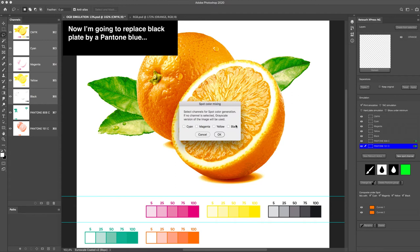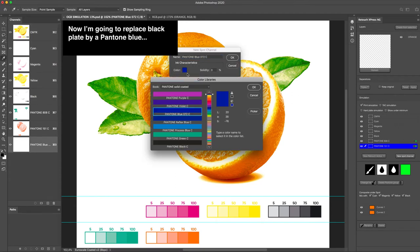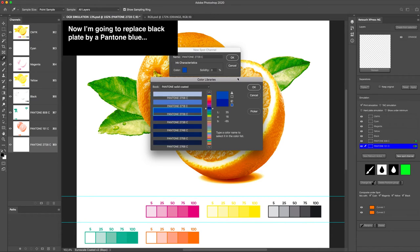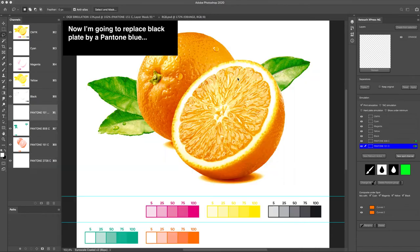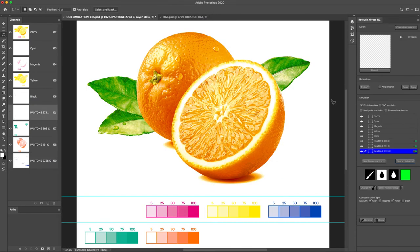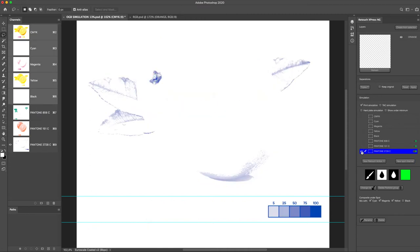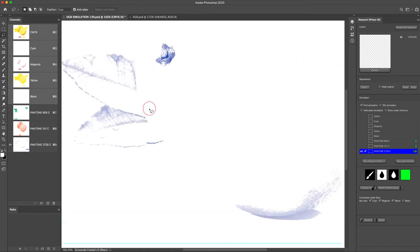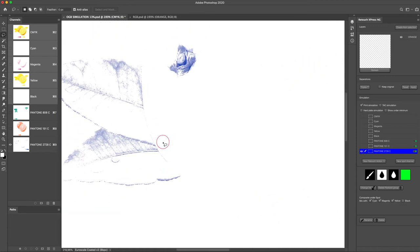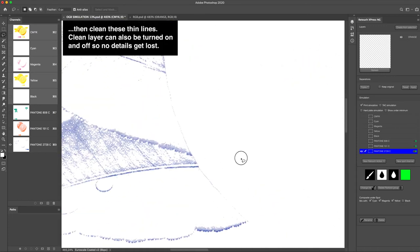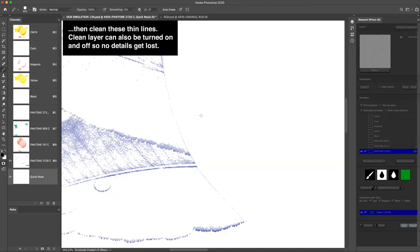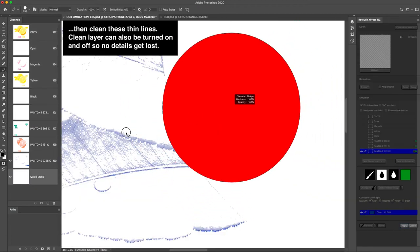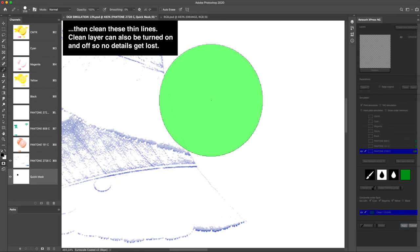Now I'm going to replace Black Plate by a Pantone Blue. Then clean these thin lines. Clean layer can also be turned on and off so no details get lost.